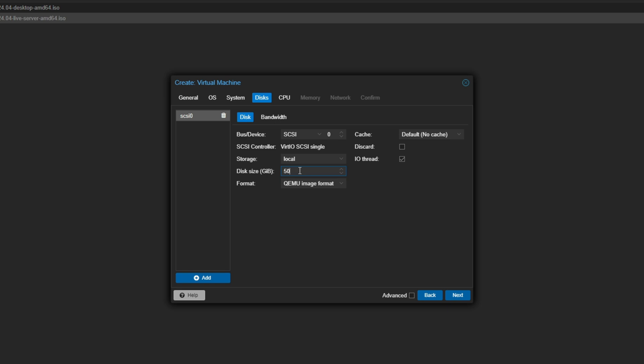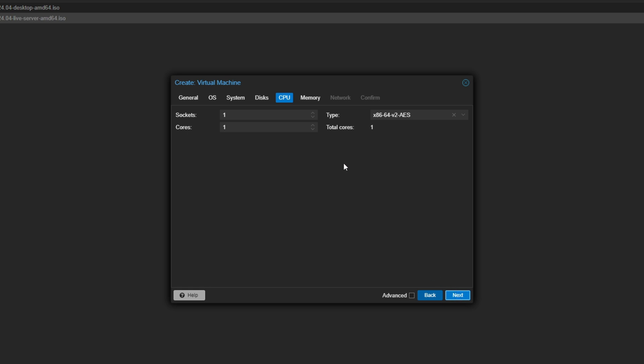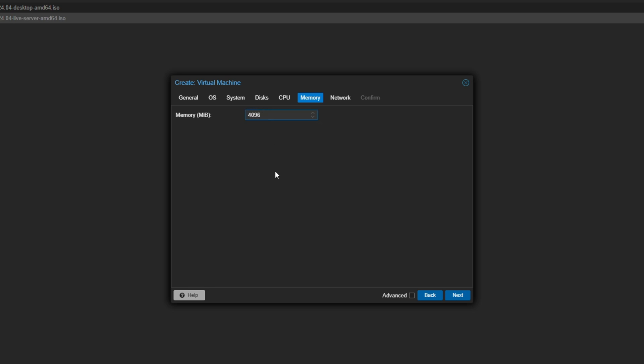Depending on how you're going to store your media, you may want more. If you're storing all your media on the Jellyfin machine you'll obviously want a couple hundred gigs or even a terabyte. But I'm using my NAS to supply the media to Jellyfin, so 50 gigs for the operating system is fine. For CPU, I'm going to give it 4 cores — make sure you're using one socket — and click Next.